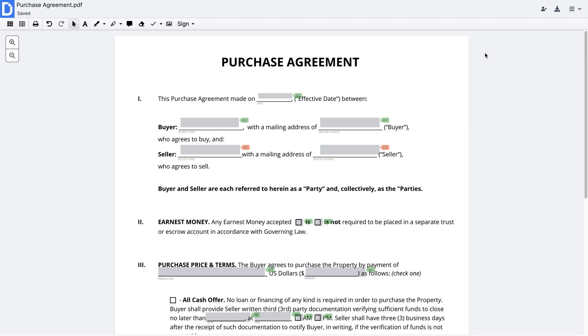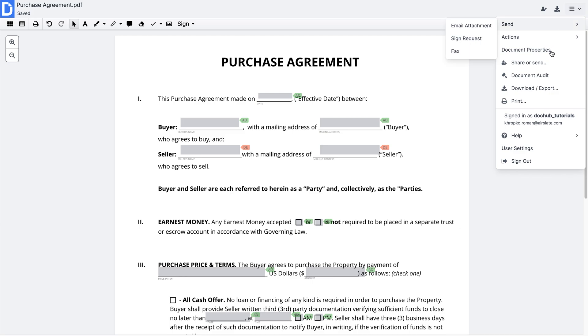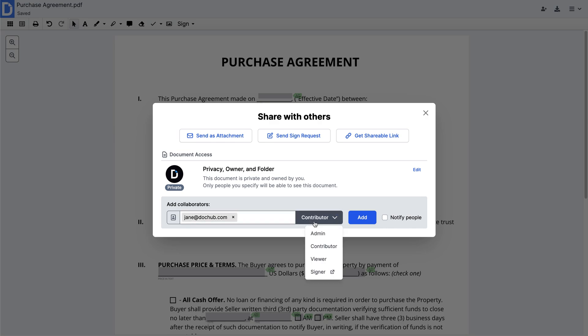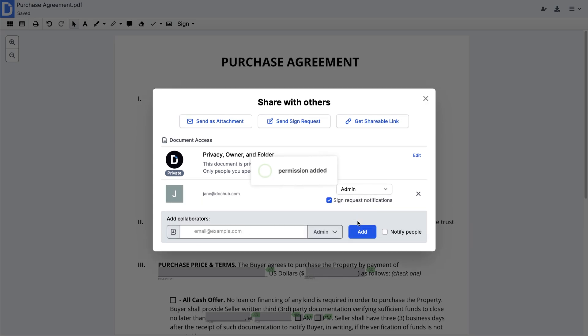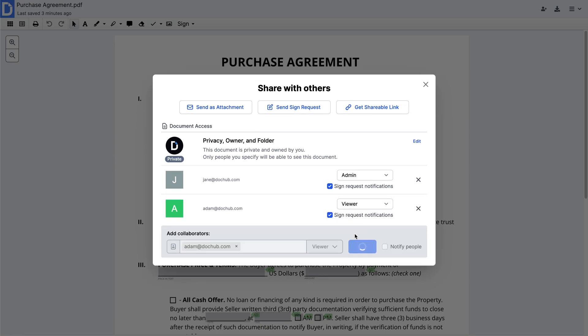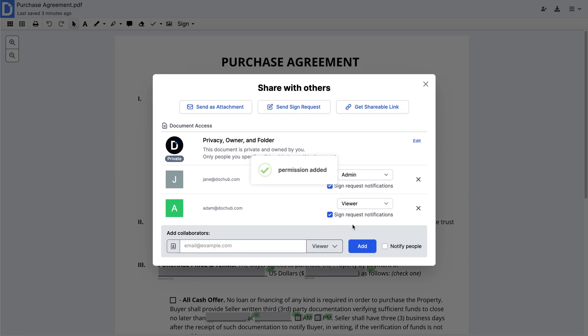When you invite multiple people to collaborate on your PDF, it's best to set up specific user permissions. From the menu on the right, select Share or Send. Then, start adding the people who will collaborate on your DocHub document. Define who can view, modify, or manage your document. When ready, email this document or create a sign request.